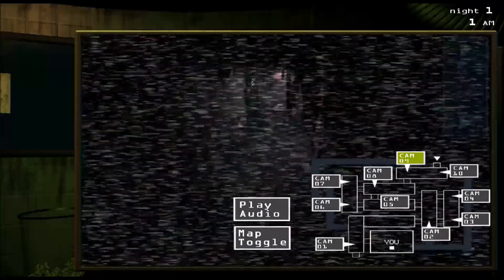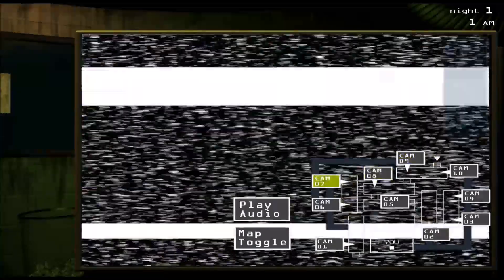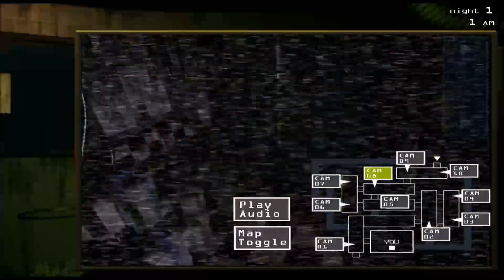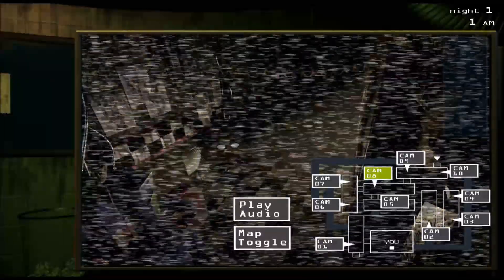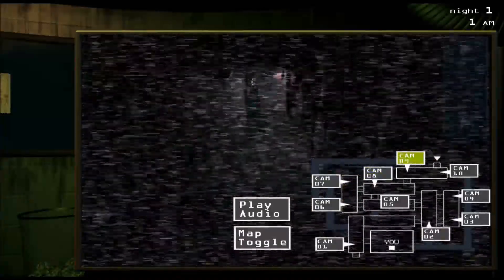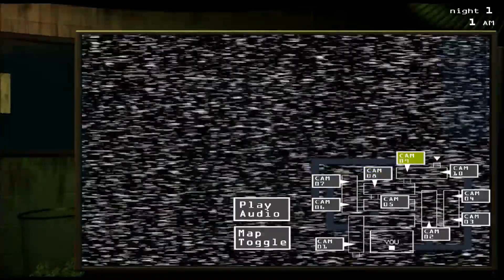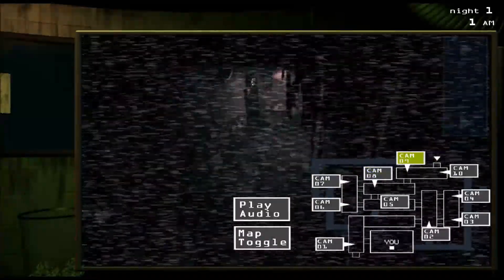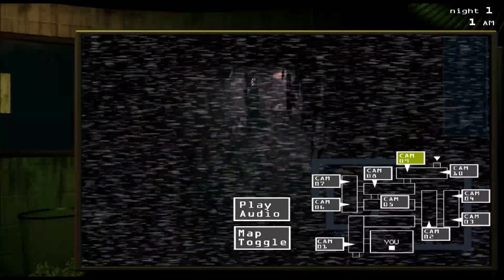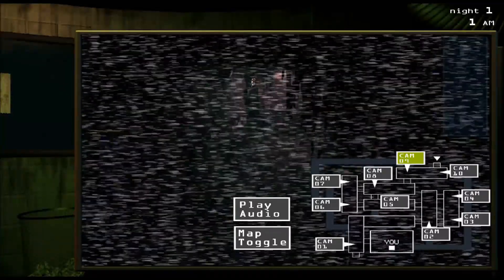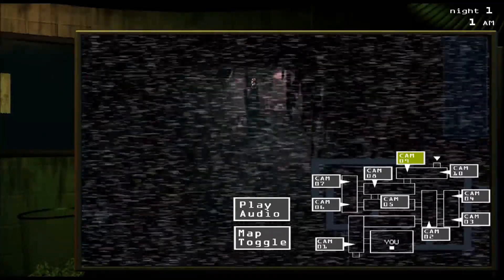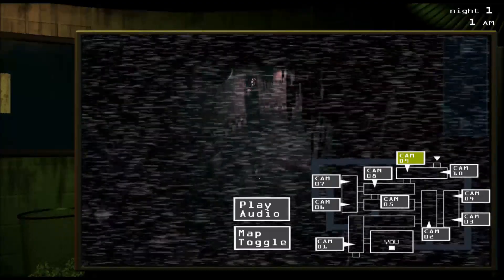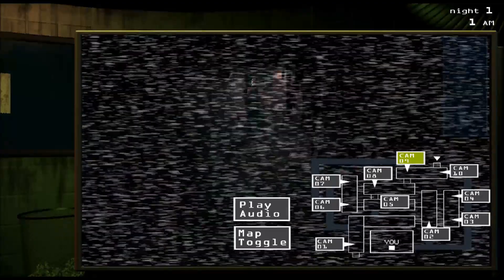You're looking for Spring Trap in the cameras — basically clicking through the cameras looking for him. To get Spring Trap's attention — it might be called Spring Bonnie; they call it Spring Bonnie on night five — but anyway, to get this creature's attention, you click play audio in one of the cameras.